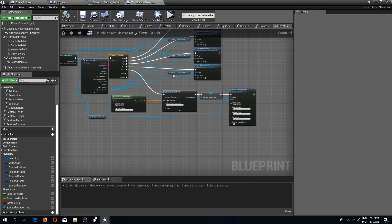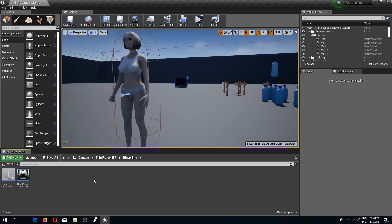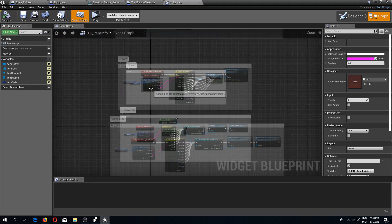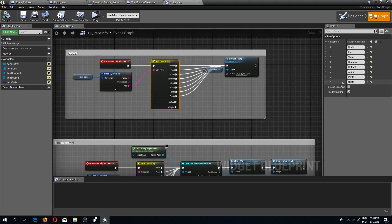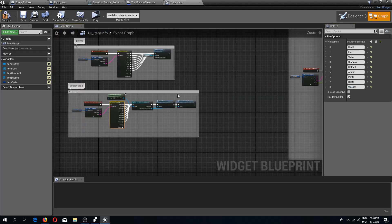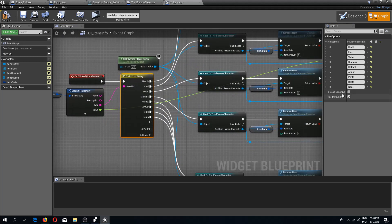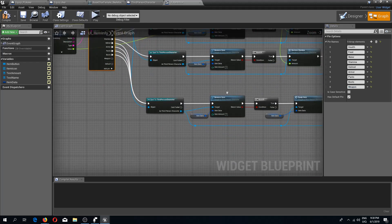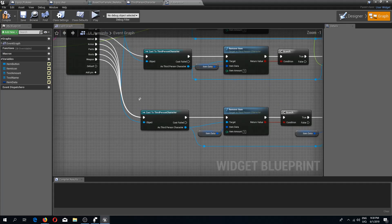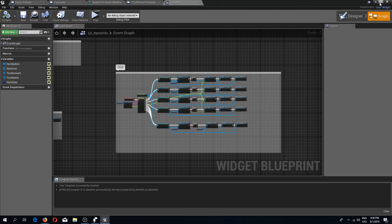We still need one more thing because we haven't launched the event yet. We need to go to our UI item info widget. Right now if we click on the item nothing happens. In our hover and unhovered events I'm going to add a new pin for a weapon type, and also in our click event we need the same weapon pin. We already have this equip item call, so we can connect our weapon to the third person character cast. Compile and save.